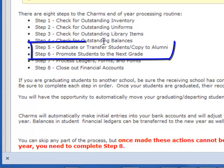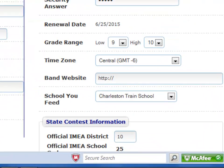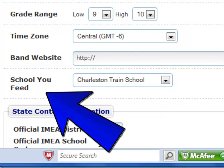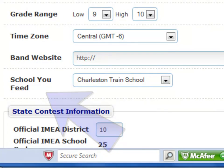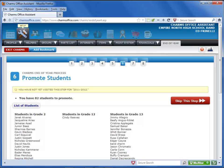The next two screens of the process deal with students. The fifth screen transfers, deletes, or graduates the students leaving your building, depending on your settings. The sixth screen promotes the remaining students to the next grade level.